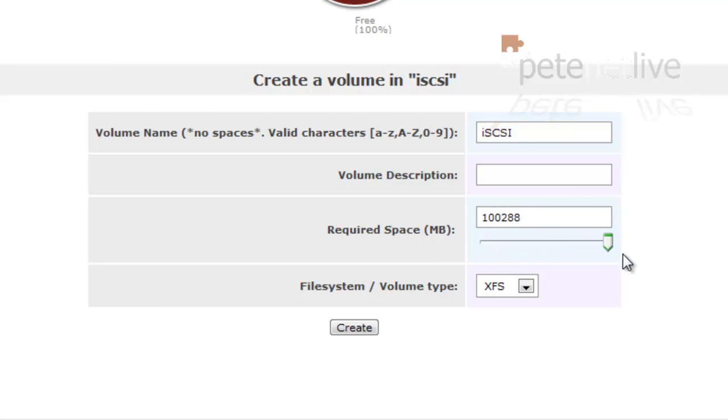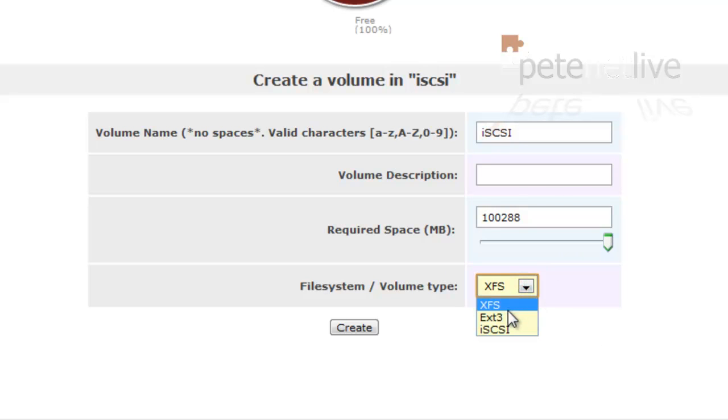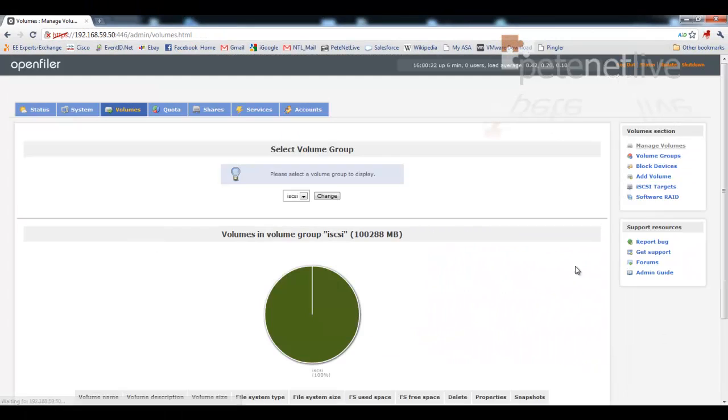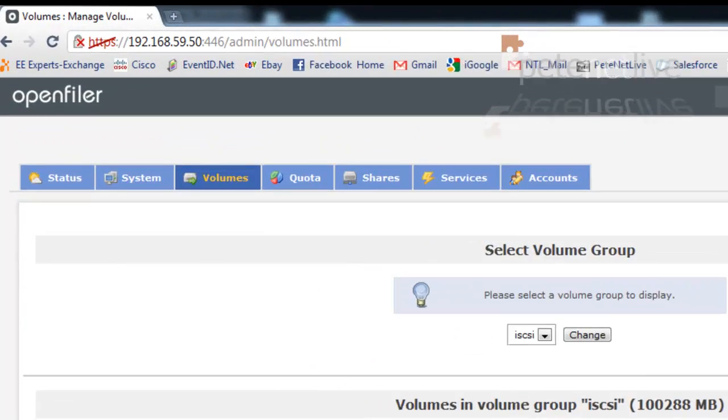And we're going to create a volume. Give it a name. Set its size. And set the volume type to iSCSI. Click create. And our little pie should turn green, hopefully, if everything's gone well.